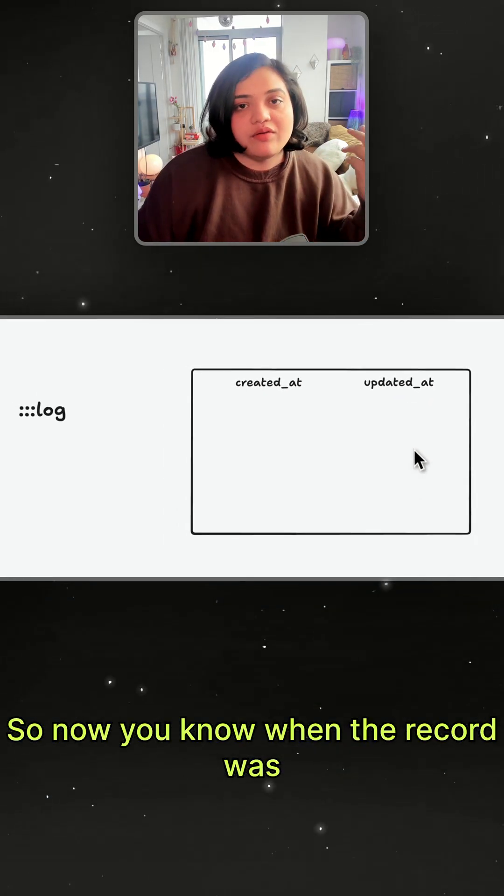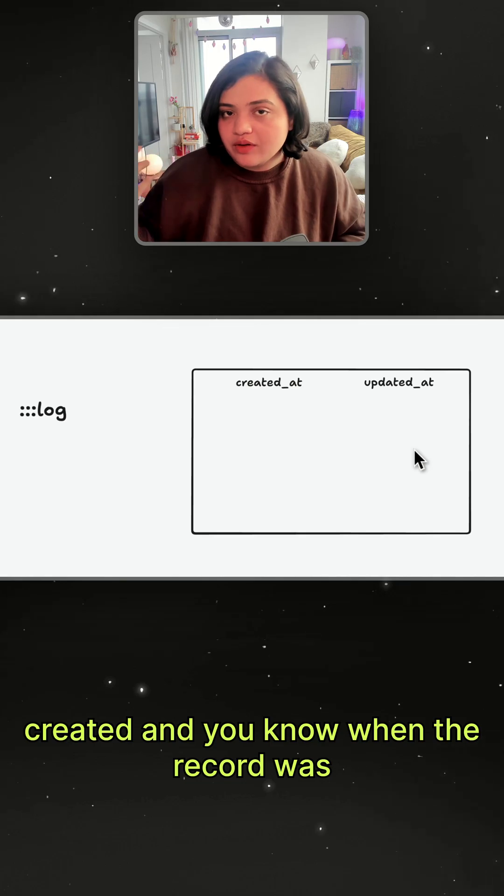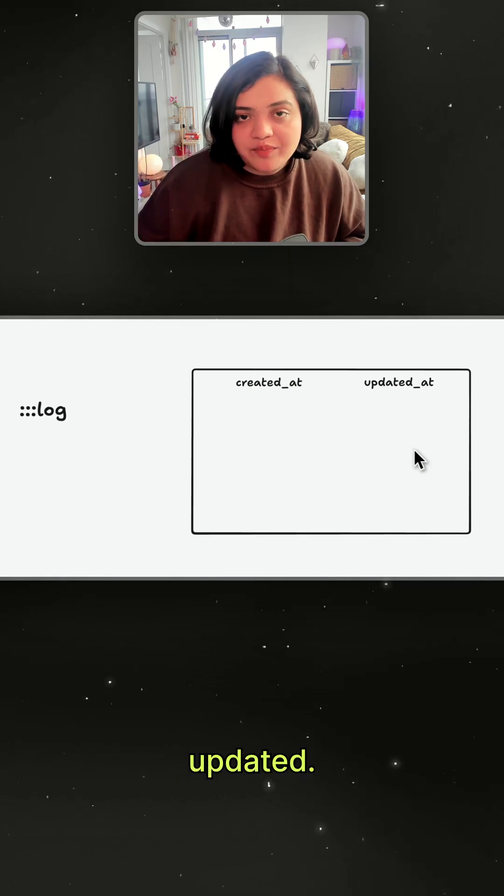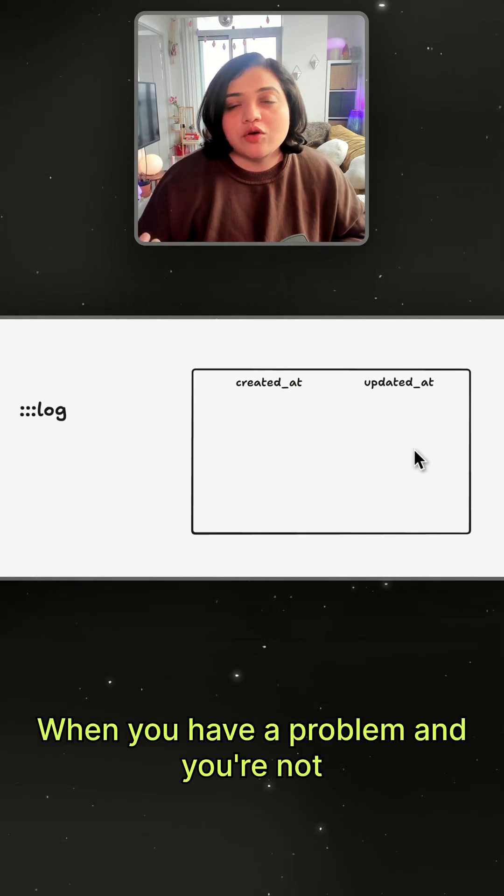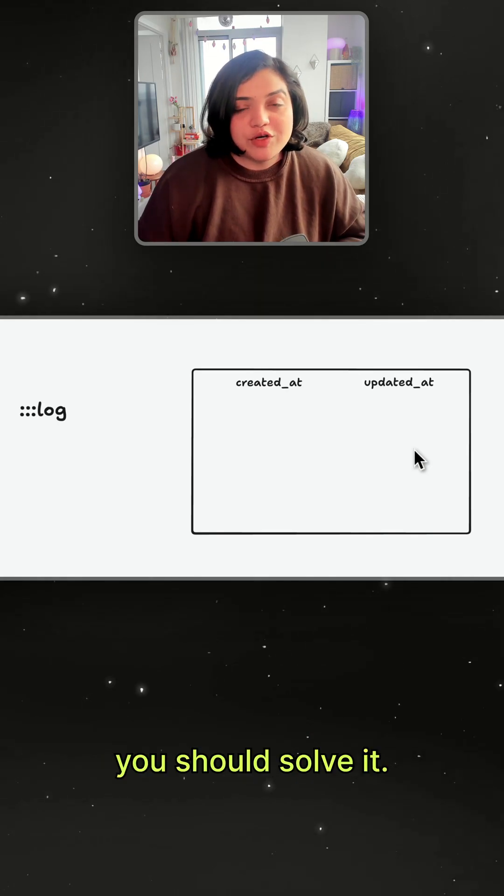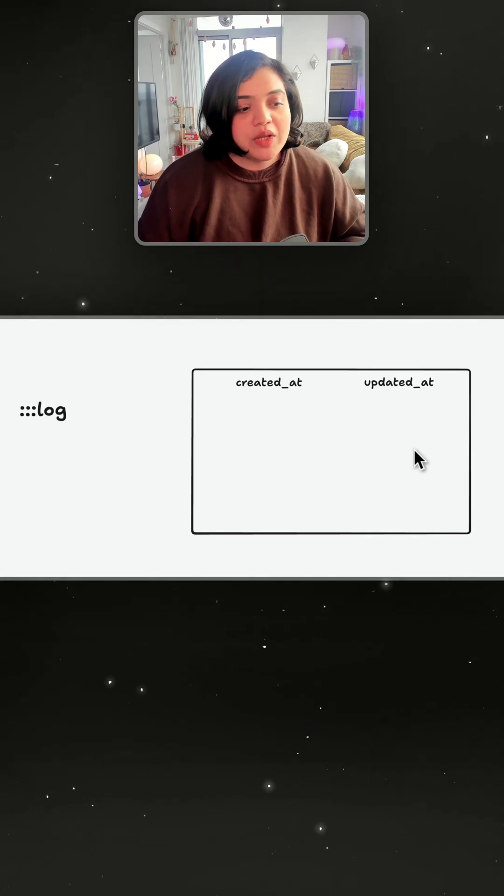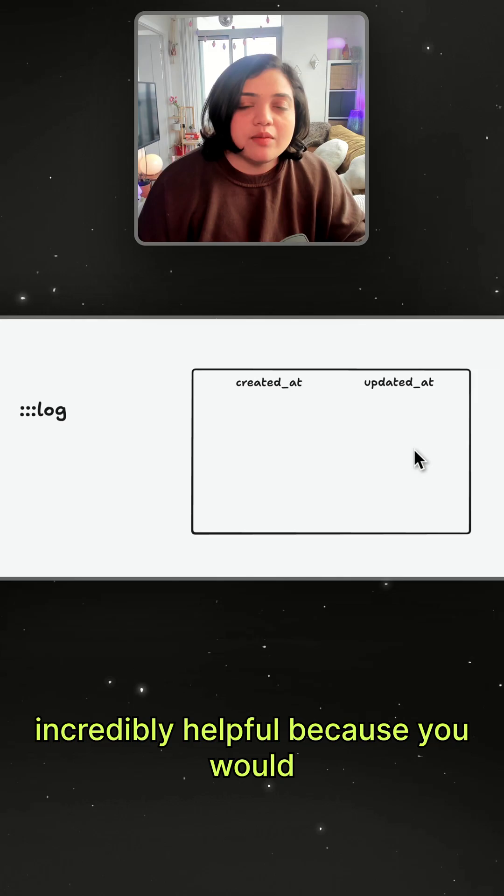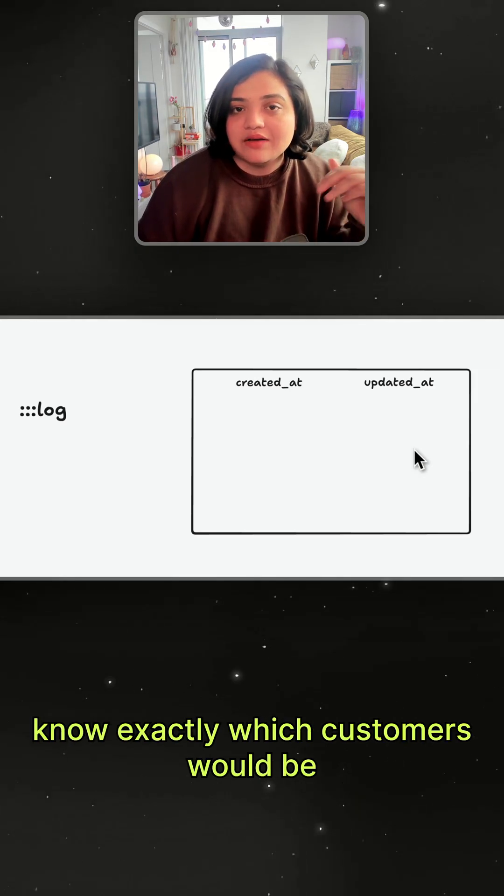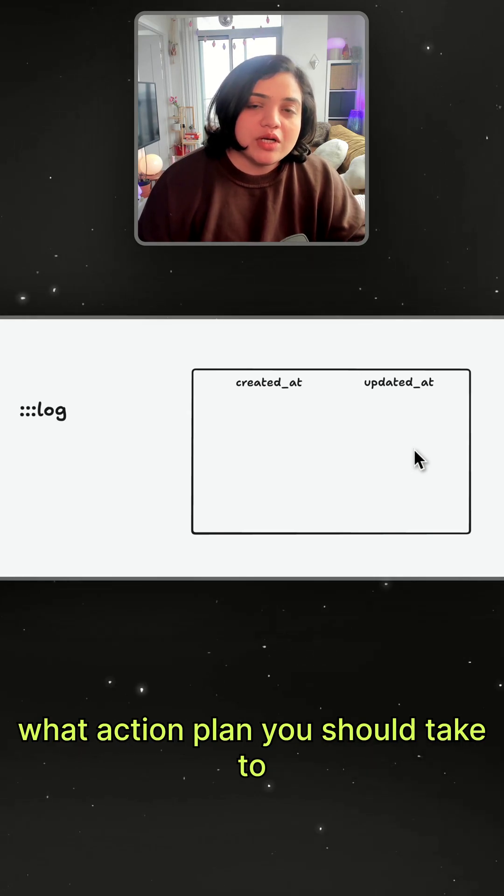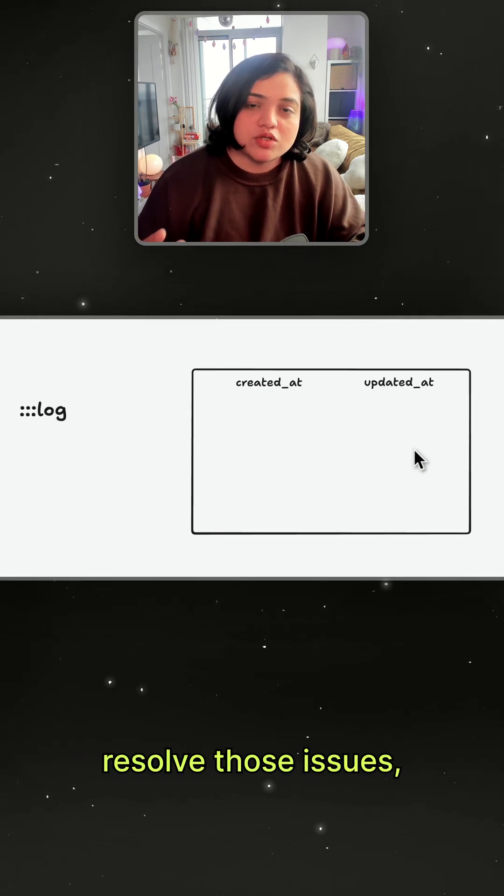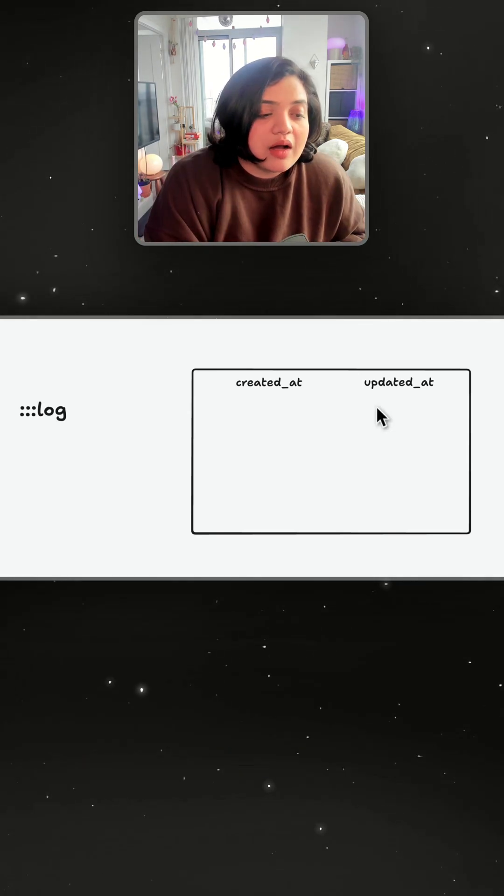So now you know when the record was created and you know when the record was updated. When you have a problem and you're not sure where the issue is or where you should solve it, these two fields are going to be incredibly helpful because you would know exactly which customers would be impacted, what action plan you should take to resolve those issues, and so on.